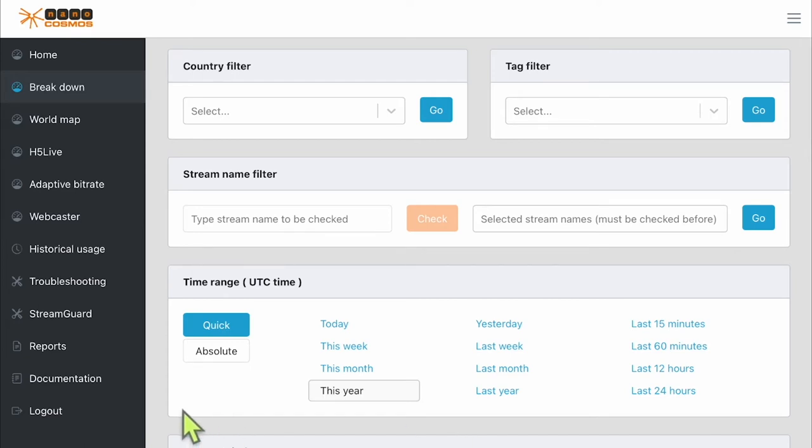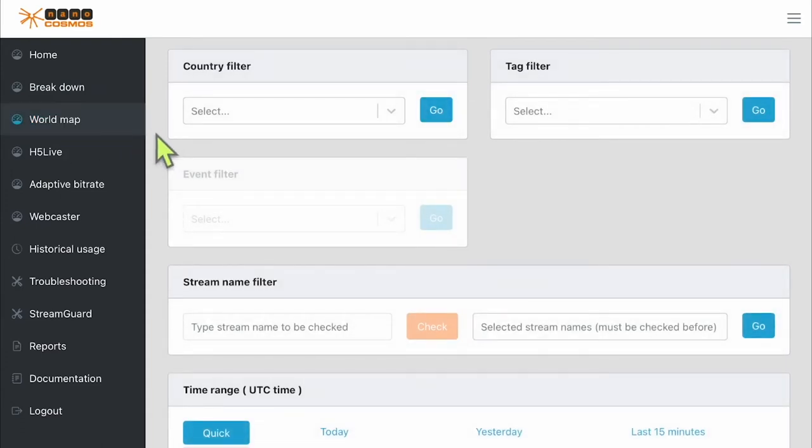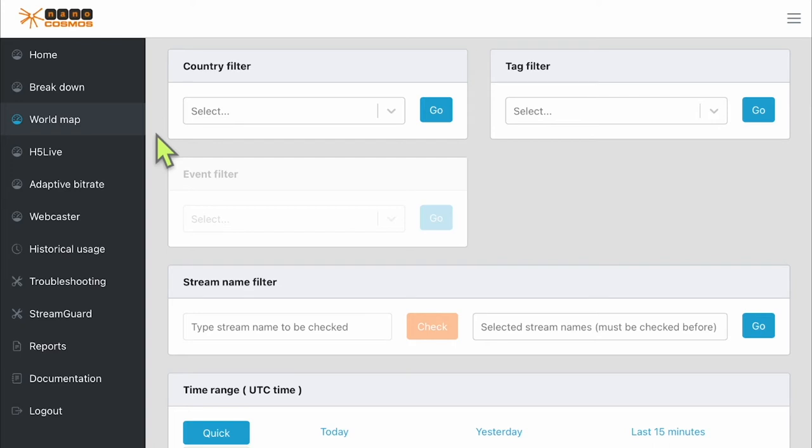Next, we have the world map. This is one of my favorite metrics because it shows at a high level the areas around the world where the most traffic comes from. When a blip on the map is selected, information like IP, stream name, city, and referrer are displayed for a precise look into where the traffic is coming from.